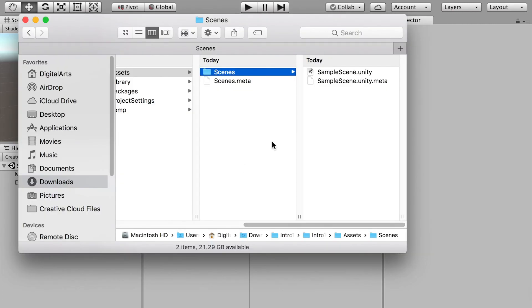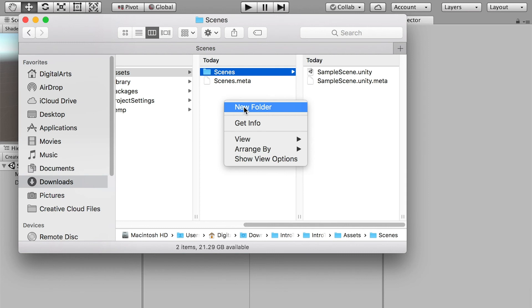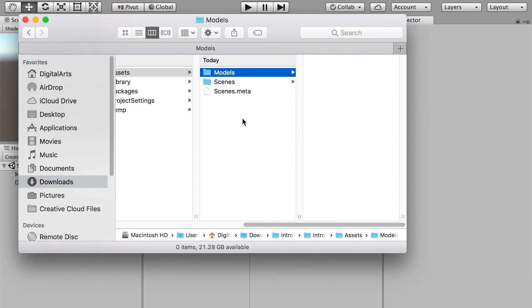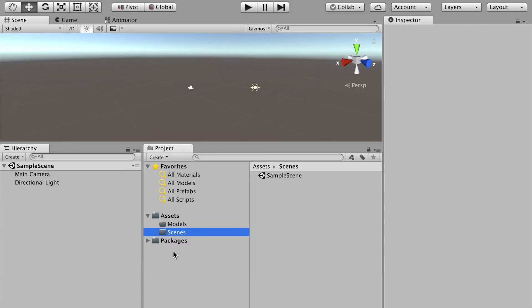What we need to do is create a new project folder. I'll rename it as Models, and as you create it you'll see that in Unity it automatically updated. So it is synced.